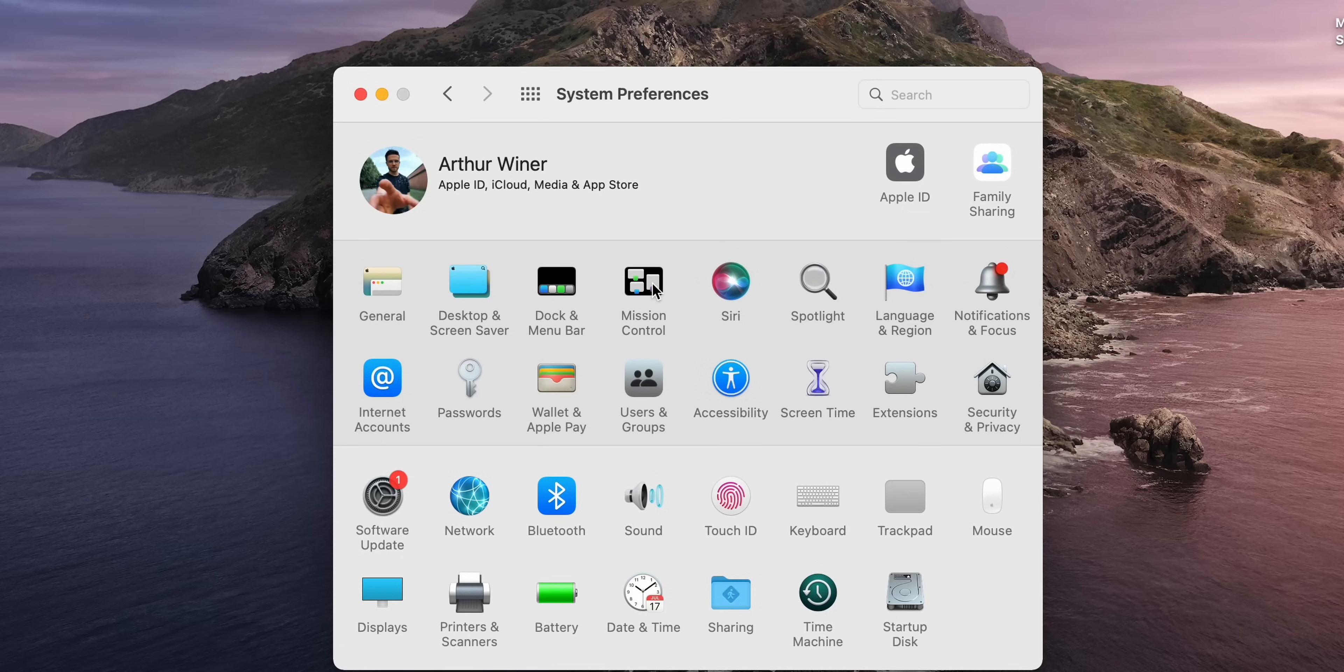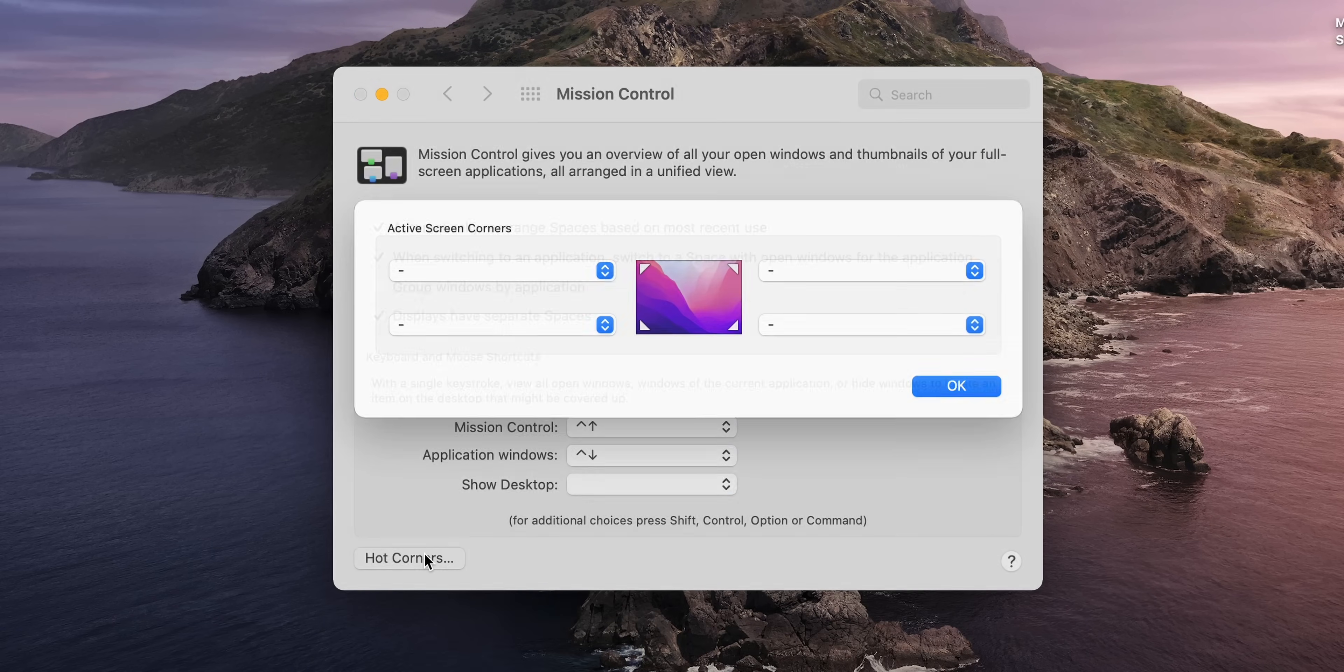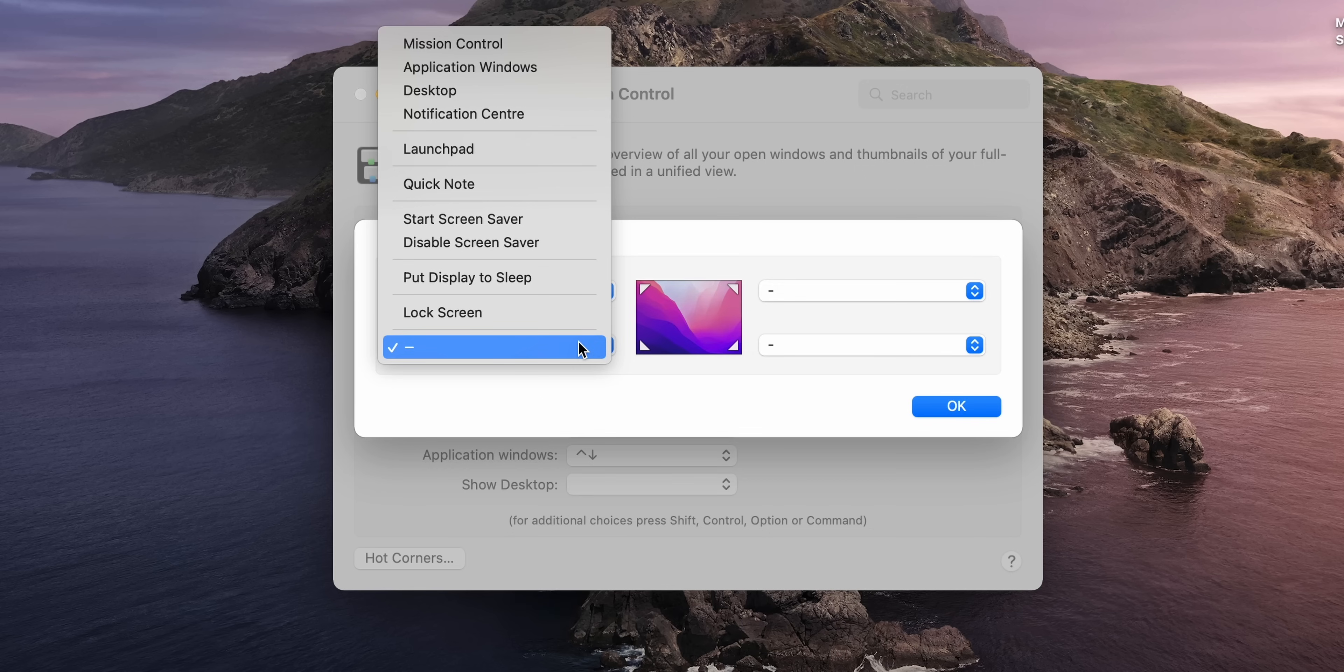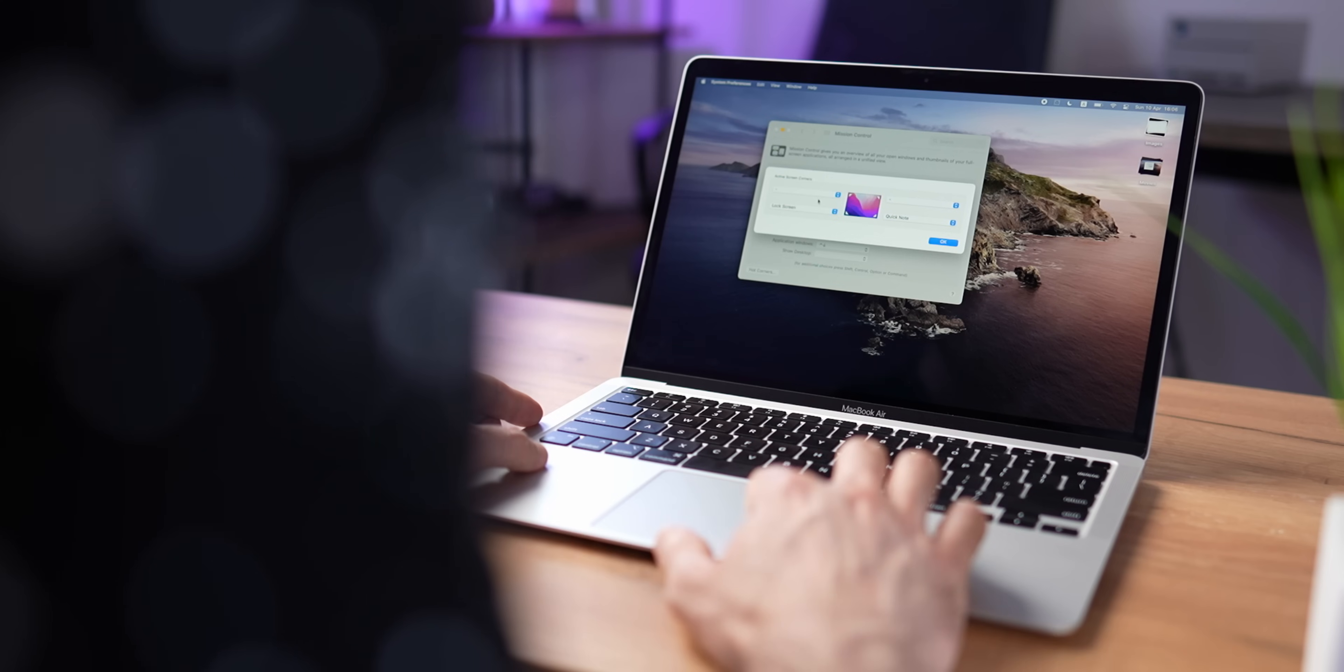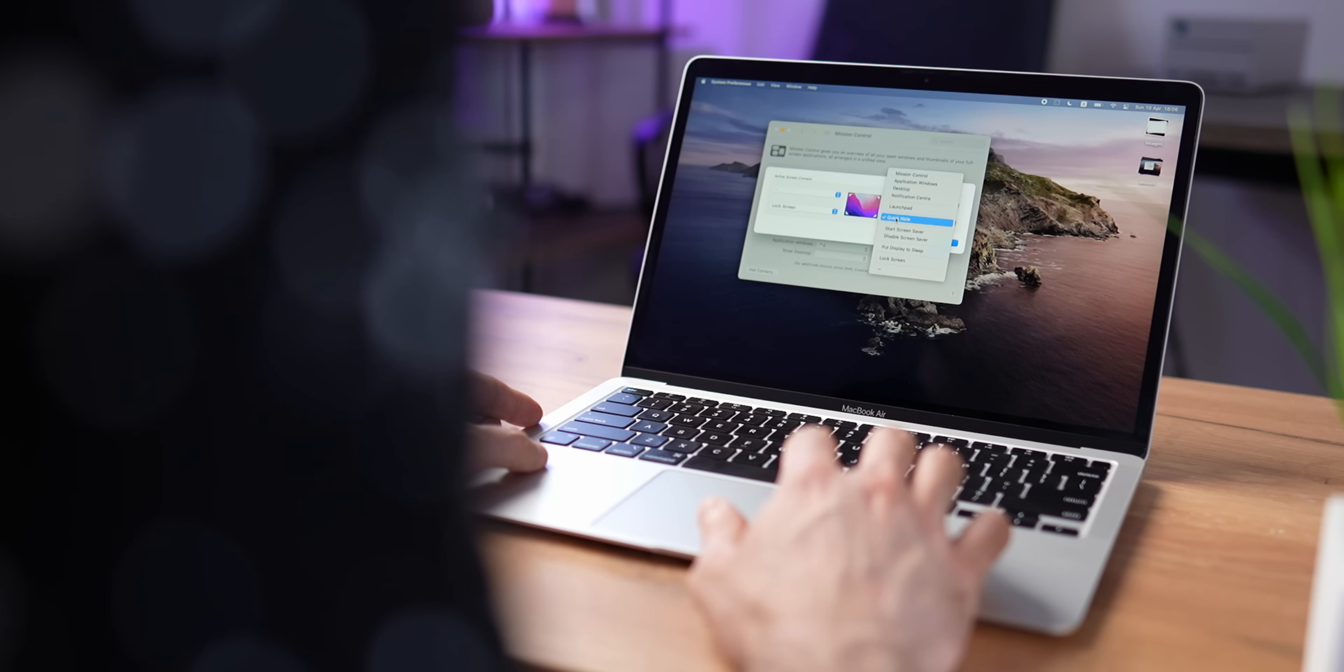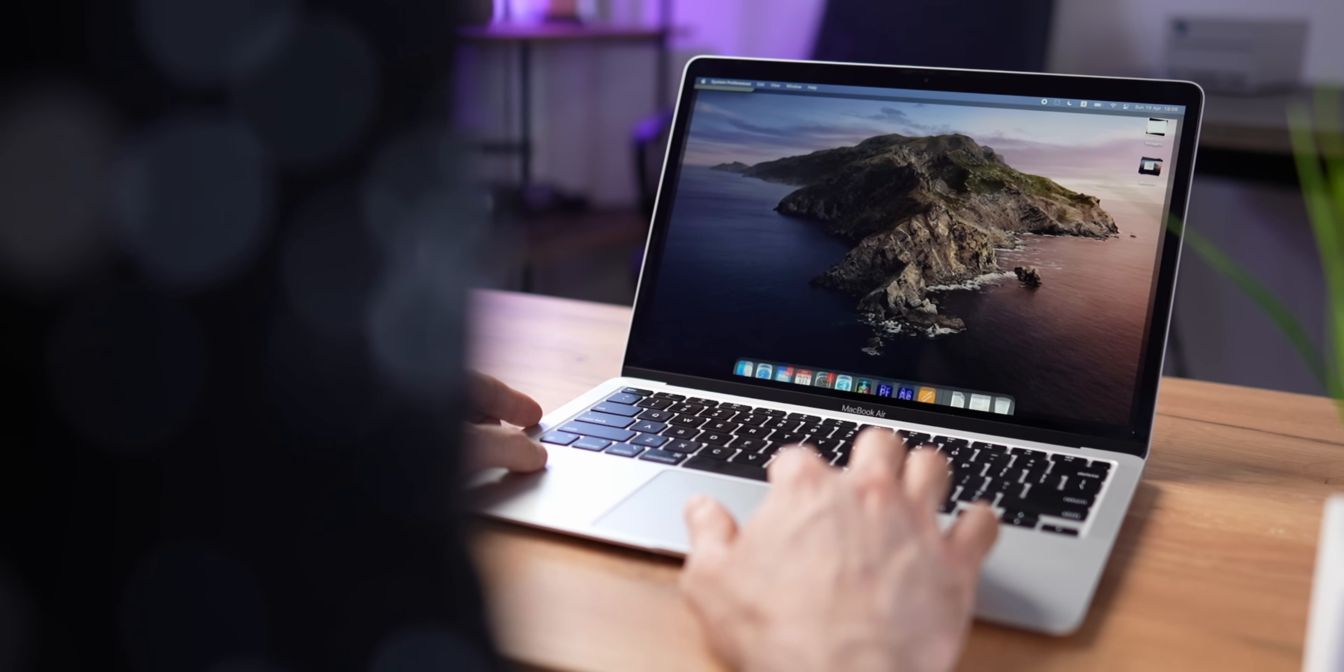Another must-have is Hot Corners. Hot Corners allows you to launch different actions just by placing your cursor in one of the four corners. For example, in my case, for the bottom left corner, I use Lock Screen. For the bottom right, Desktop, so I can quickly move files from my desktop to an app and vice versa. For the top left, Launchpad. And for the top right, Mission Control.